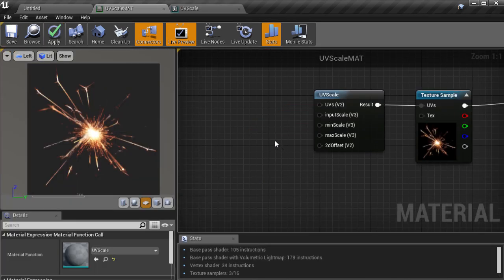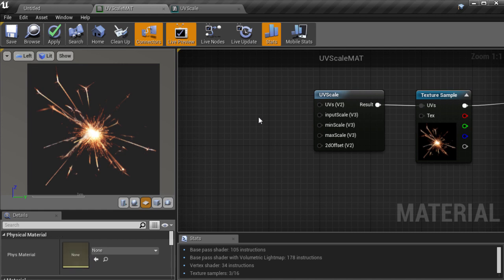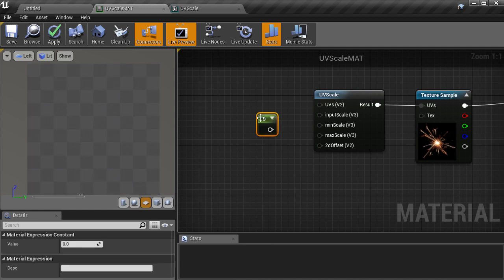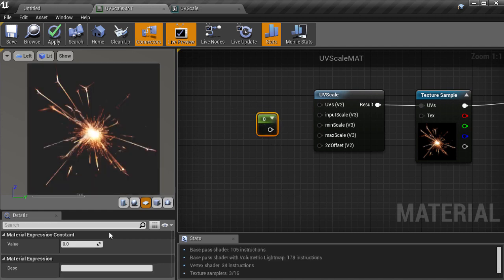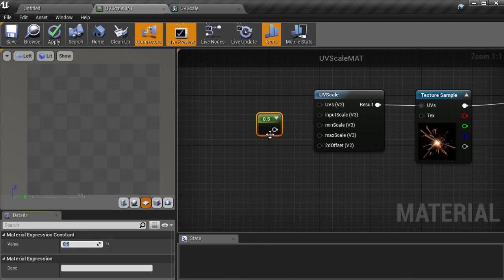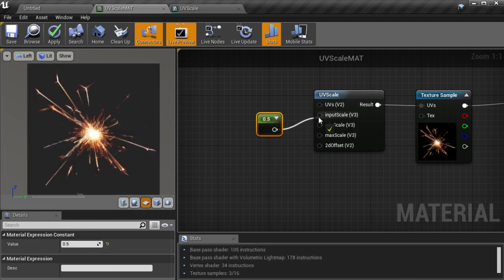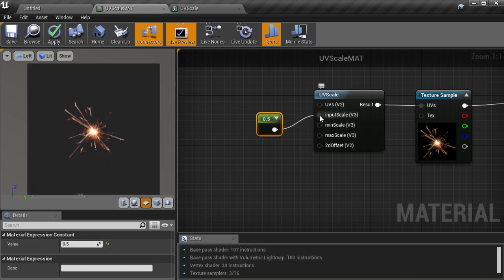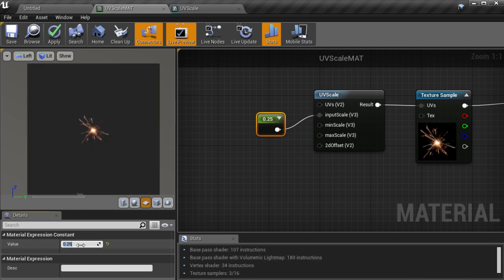So now we've fixed that and we are back in the main material and we can start testing this with some custom inputs. Let's create a constant value by holding 1 and clicking down and then we'll change this value to 0.5 and plug it into the input scale. Then we see that the texture scales down by half. And with 0.25 it's a quarter of the size as intended.